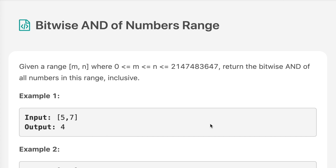The question says: given a range m to n, where m is greater than 0, n is greater than m, and n is less than 2,147,483,647, return the bitwise AND of all numbers in this range inclusive. Let's move on to pen and paper to see how we can solve this question. After that we will see the code.